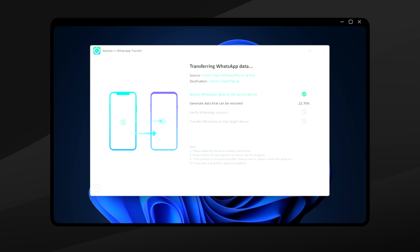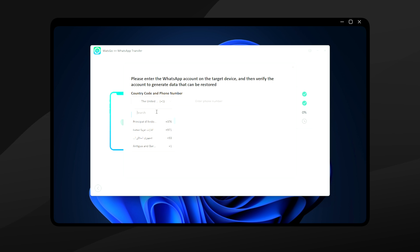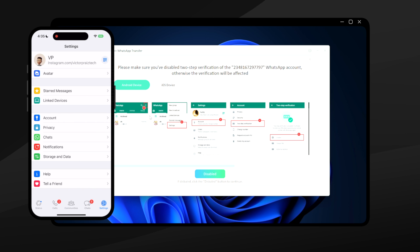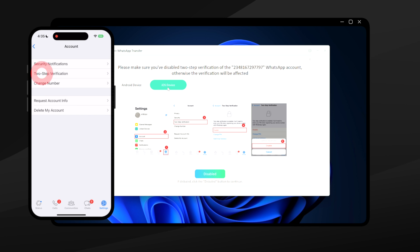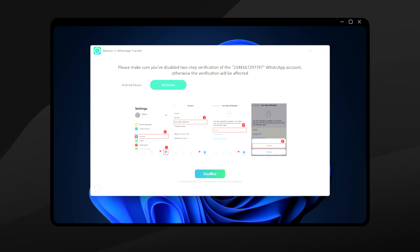This backup is done locally, so no data is being transferred over the internet — that's why you need enough local disk space. In the next step, WatsGo will generate the data that can be restored to your new device. After that, you'll need to verify your WhatsApp account on your old phone by entering your country code and phone number. Ensure that two-step verification is disabled on your WhatsApp by going to Settings > Account > Two-Step Verification and clicking Disable.